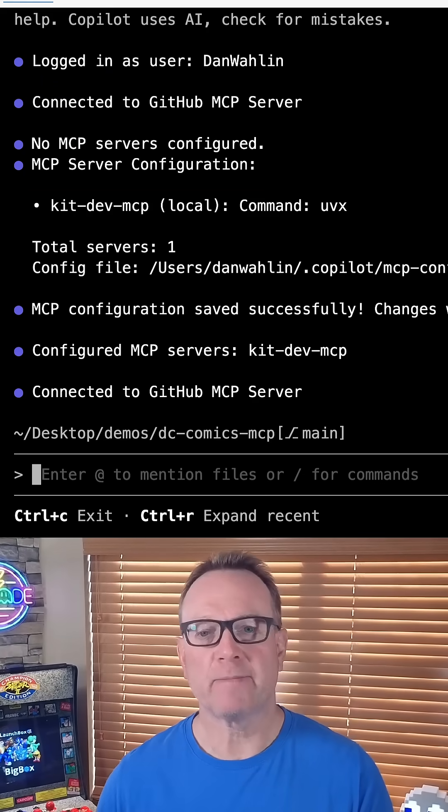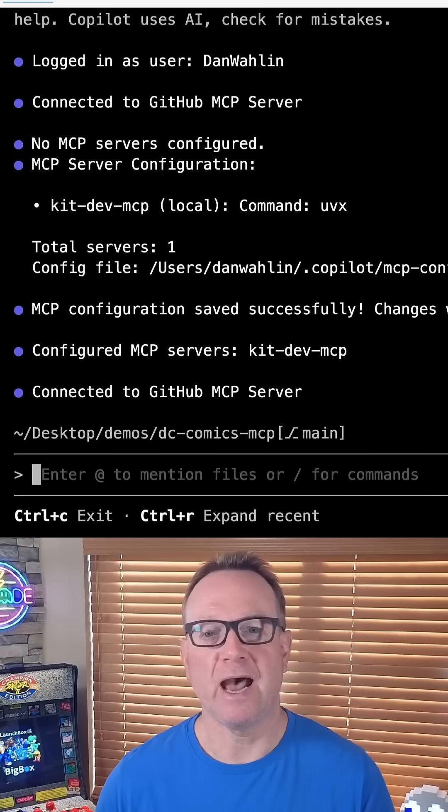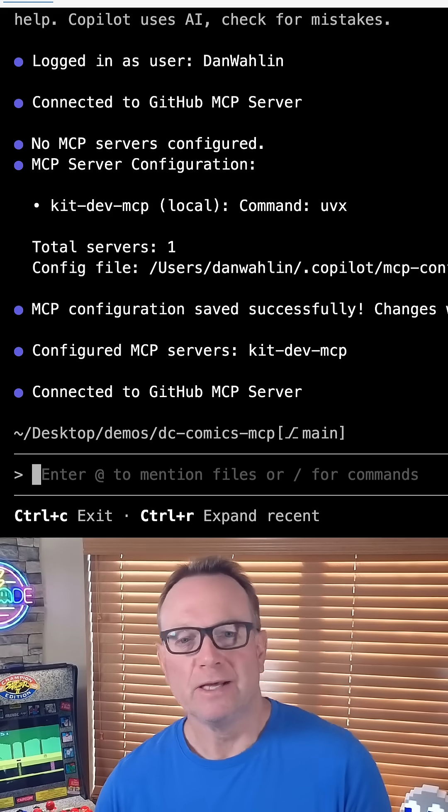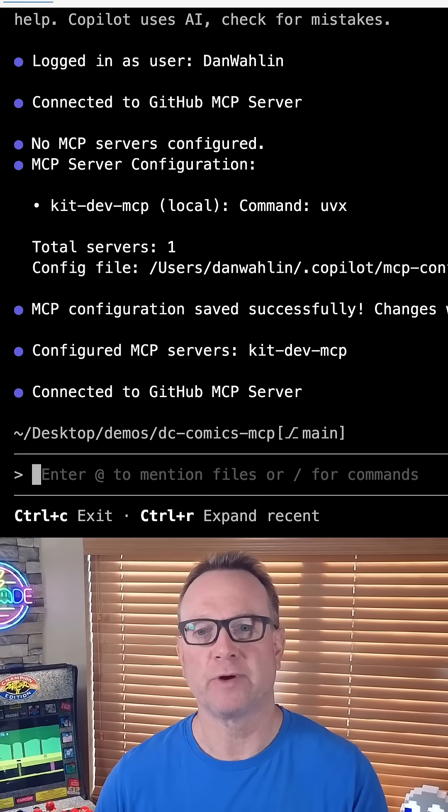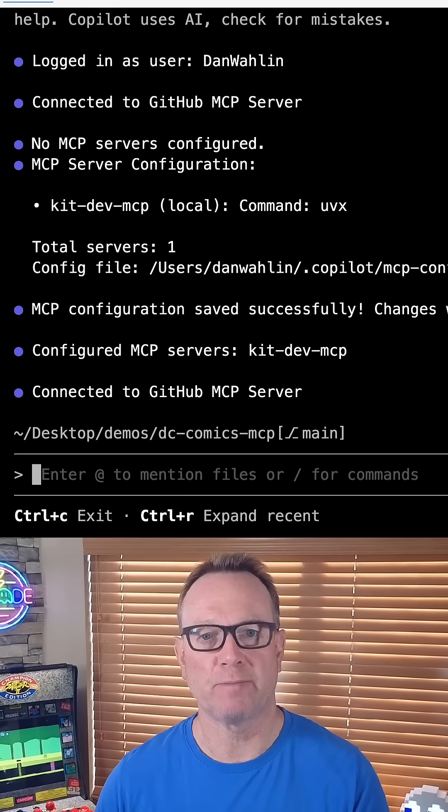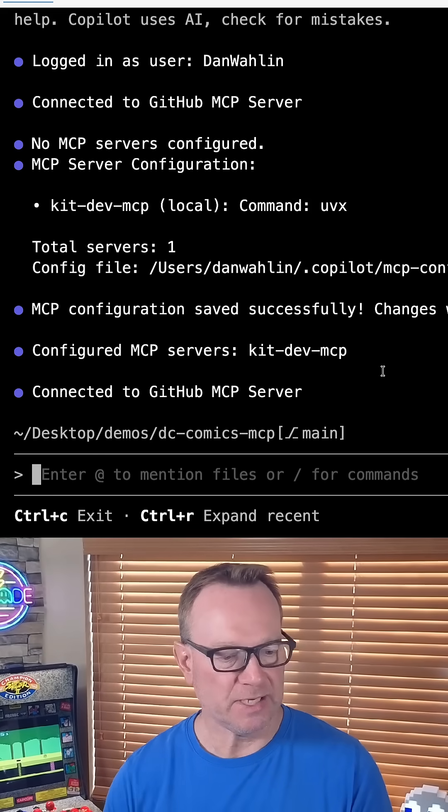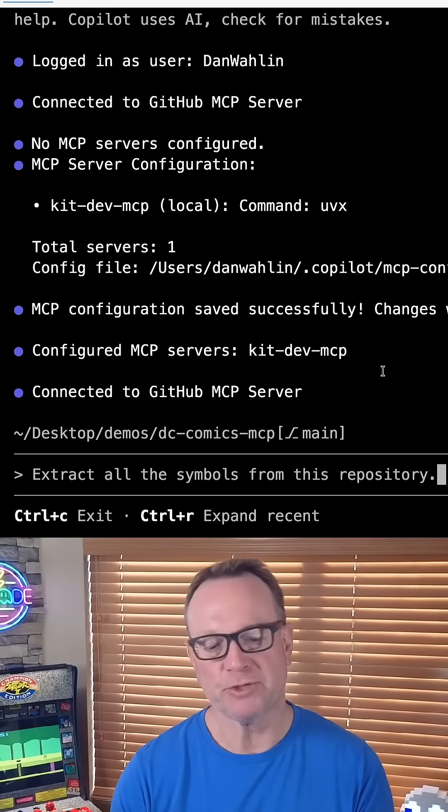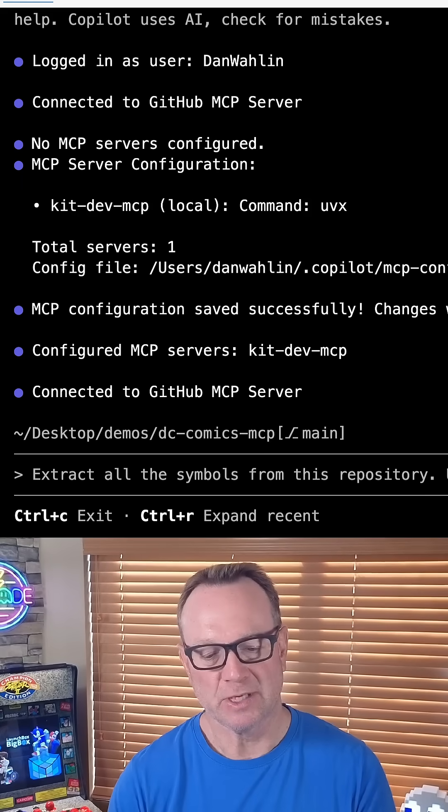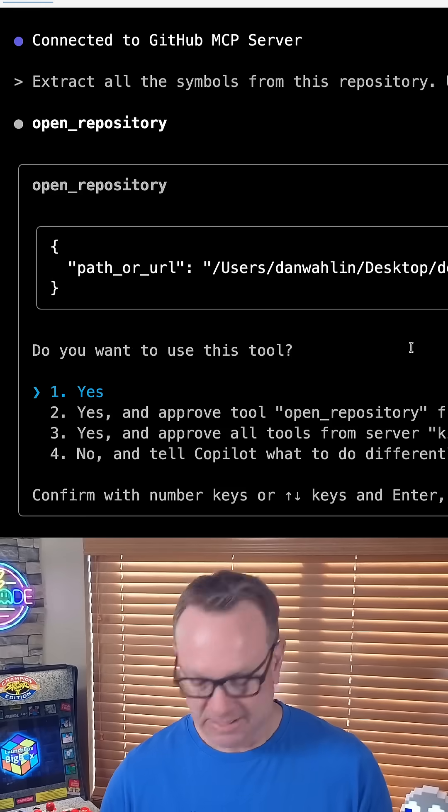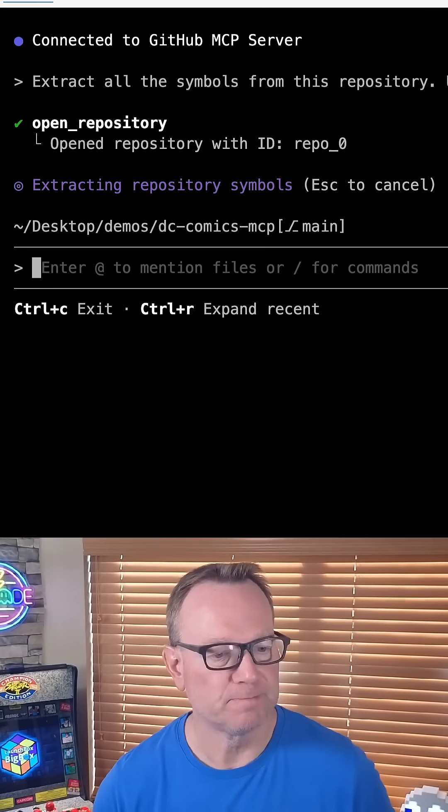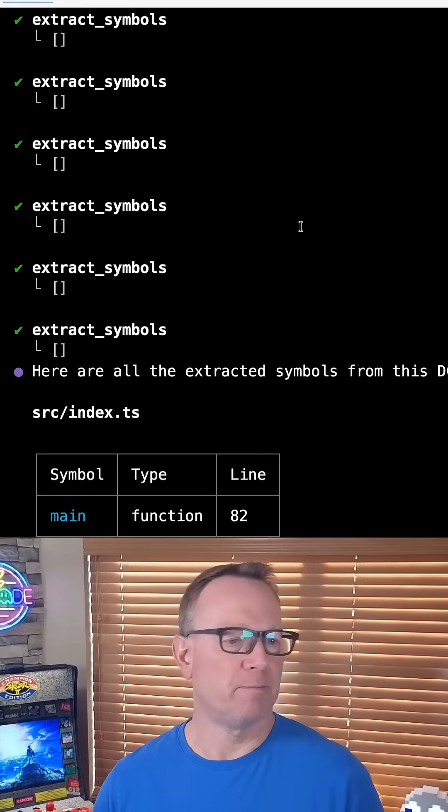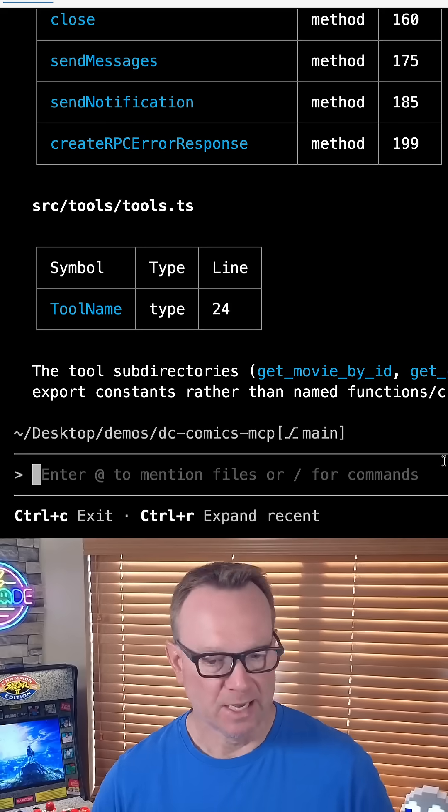Now, the next thing I'm going to do is just use it to actually get some information that normally the context for this would be a little tricky. So let me just grab a prompt here, and I'm going to say extract all the symbols from this repository, and let's just add use kit-dev. I'm going to say yes. Let's approve the kit-dev MCP tools. So it's extracted our symbols. It ran a bunch of tools and commands.